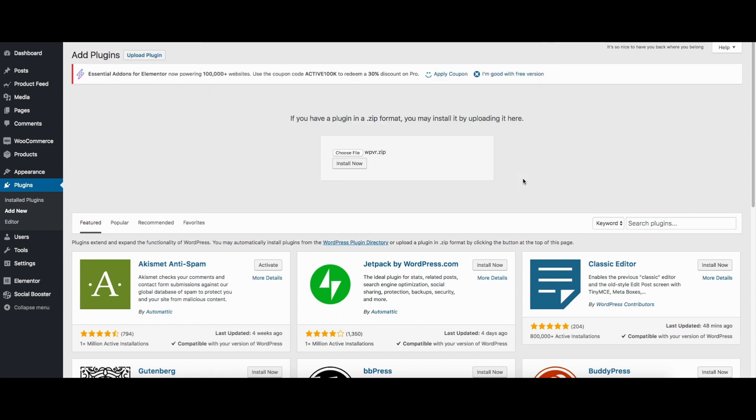Now this will give me the option to Install Now. I've already installed it in my dashboard, so I'm not installing it, but when you install this plugin, this will be installed within seconds and will prompt you to activate the plugin.